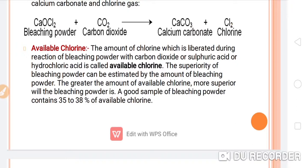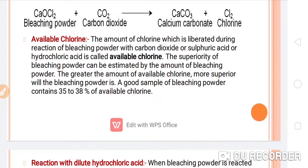The superiority of bleaching powder can be estimated by the amount of available chlorine. The greater the amount of available chlorine, the more superior the bleaching powder is. A good sample of bleaching powder contains 35 to 38 percent of available chlorine.